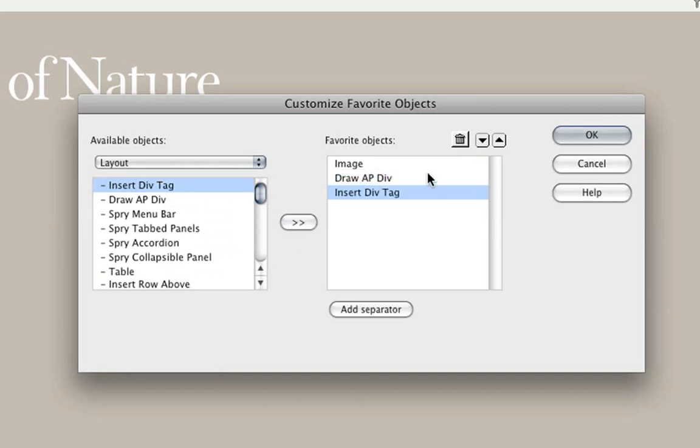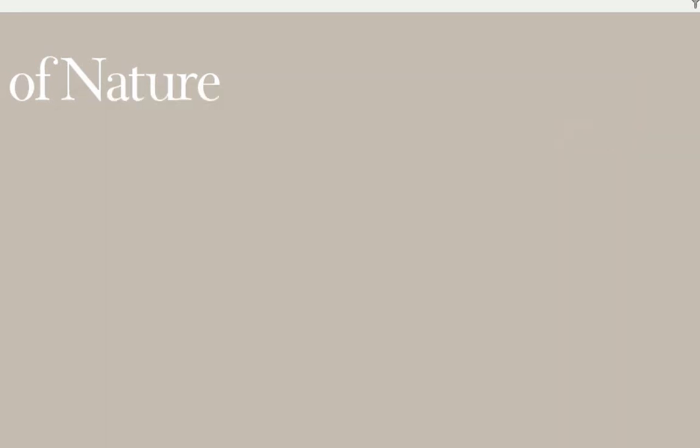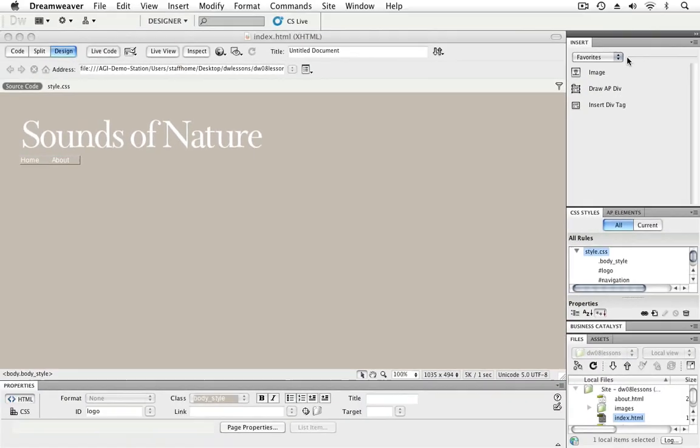Now, at any given point, you can remove objects that you've added to your Favorites section by clicking the trashcan, and you can also reorder them by pressing the arrows here. For now, however, we'll click OK. And now we can see we have our Favorites located here in the Insert panel.